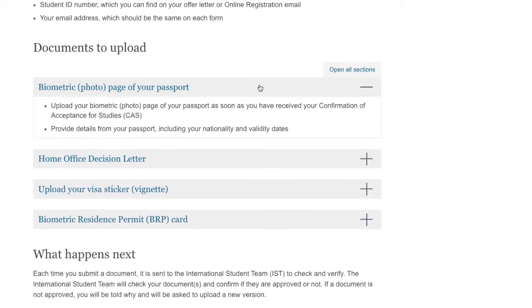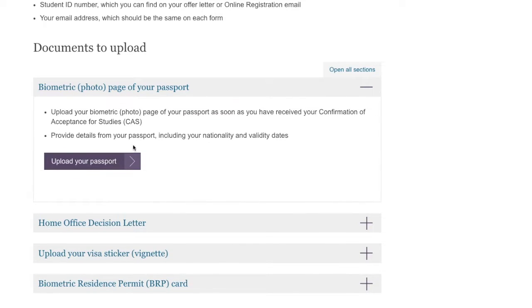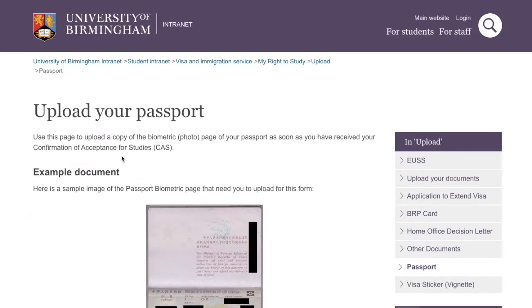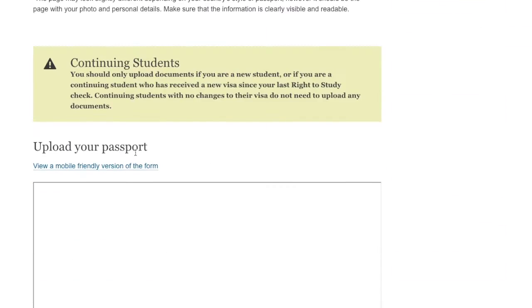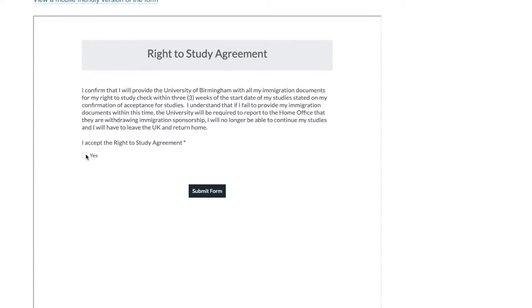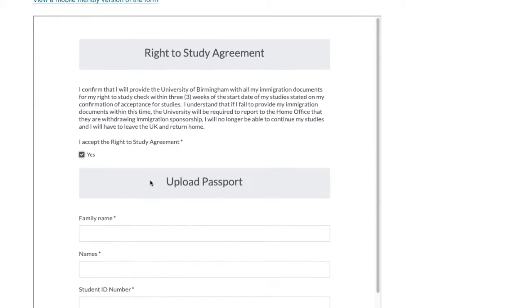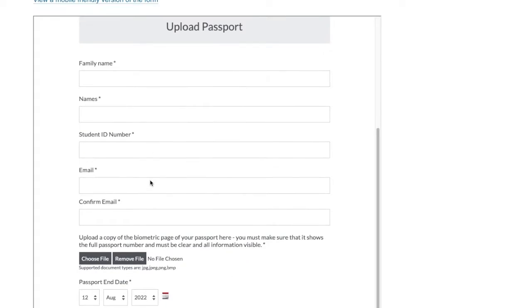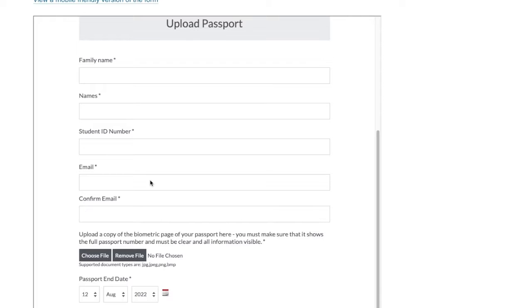To upload the document, first choose the document that you are required to upload. Click Yes. Simply fill in your personal details and upload the correct document.